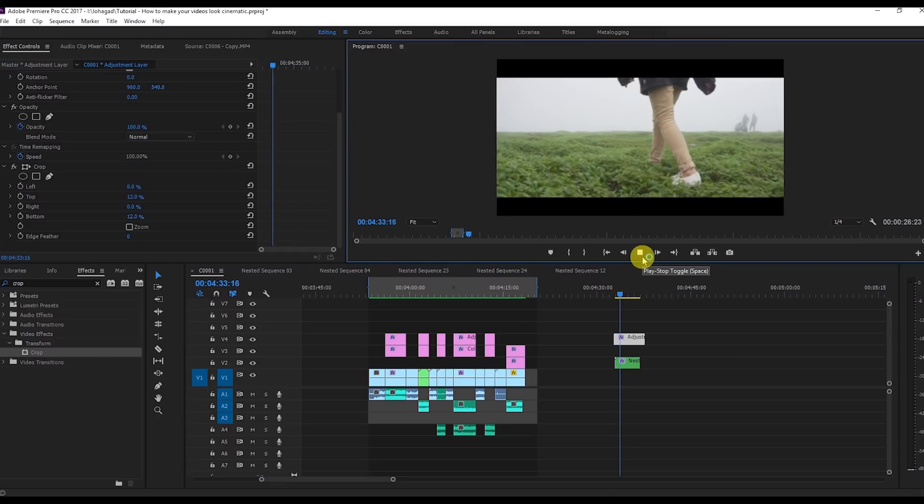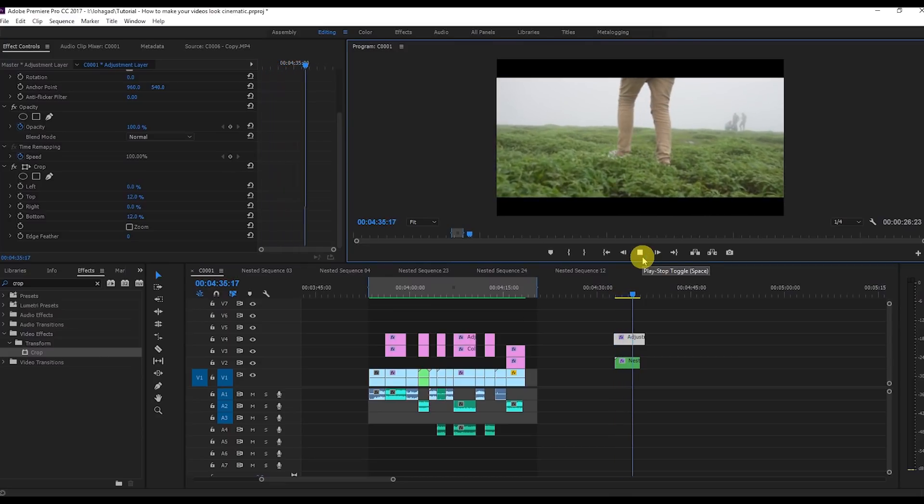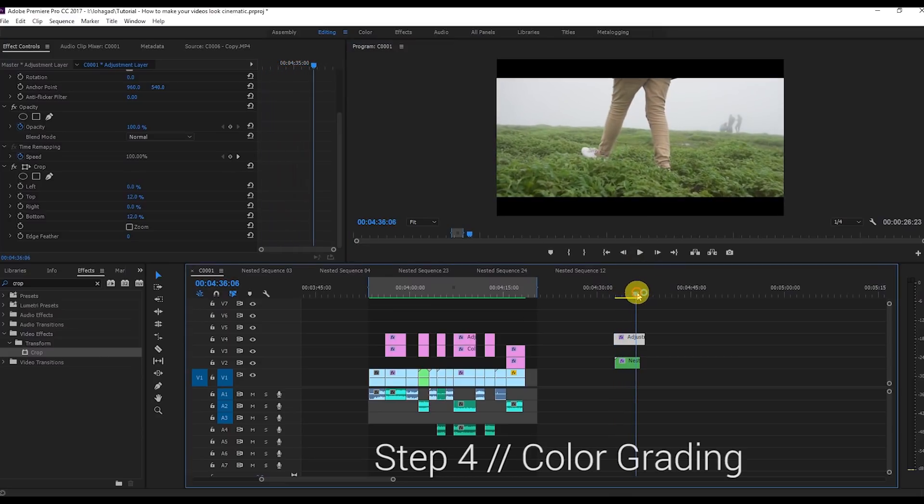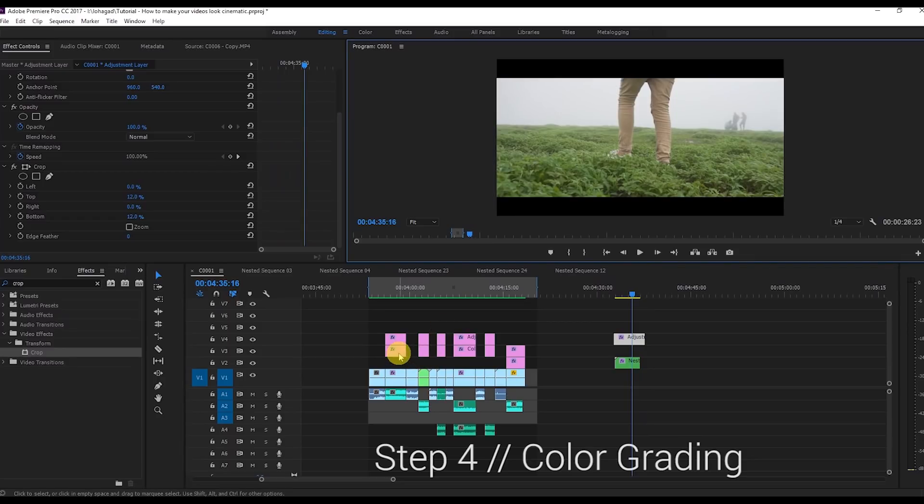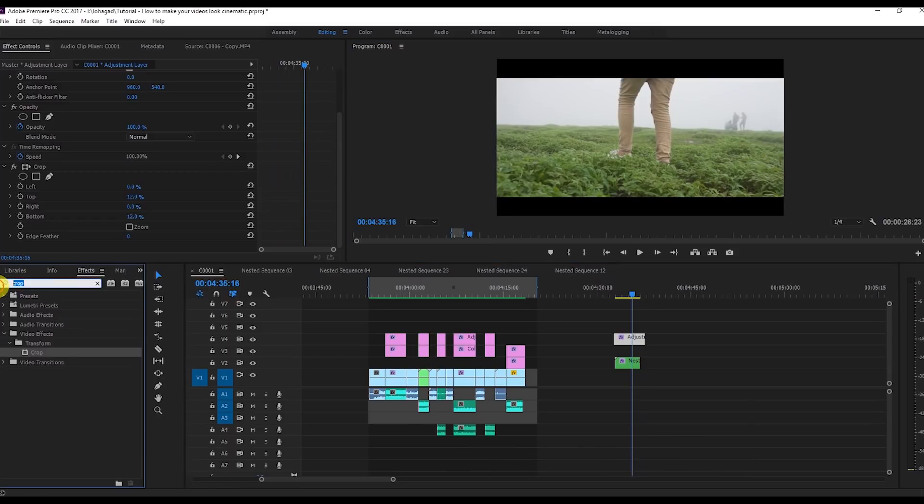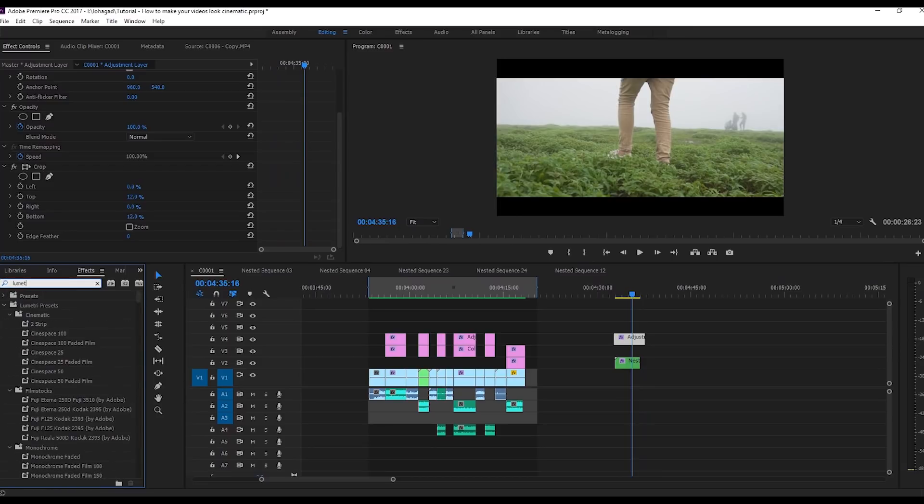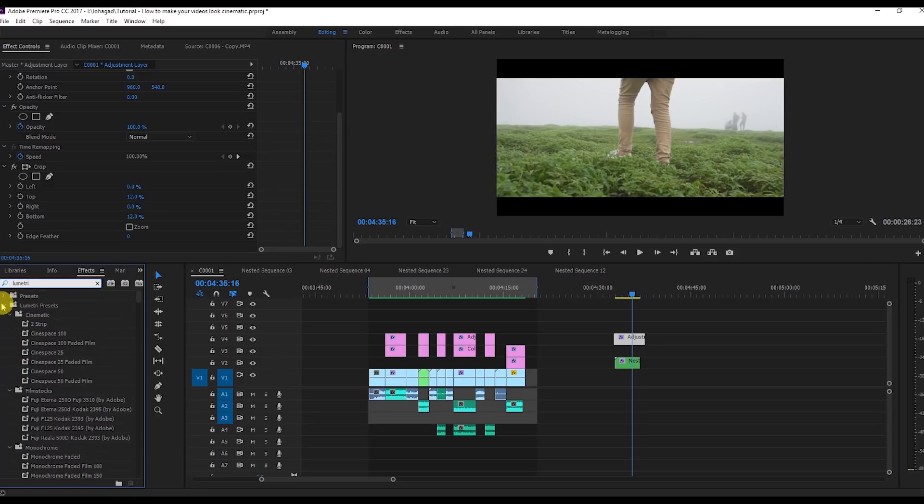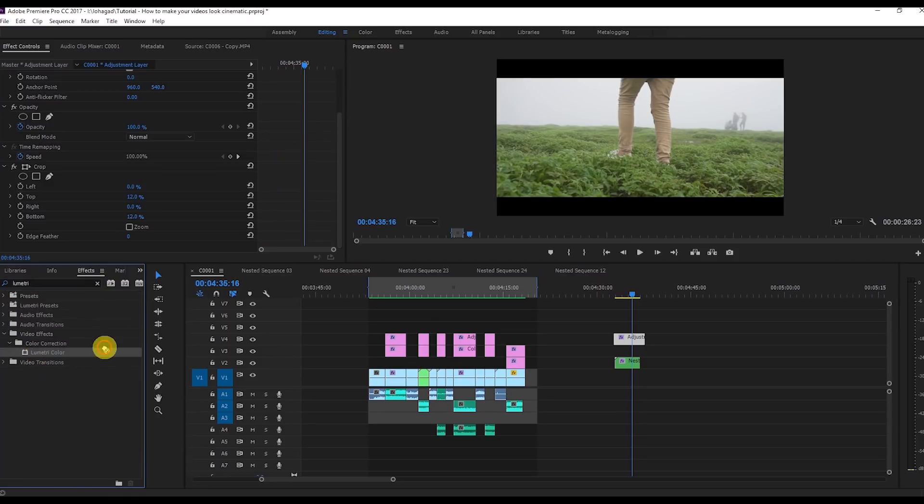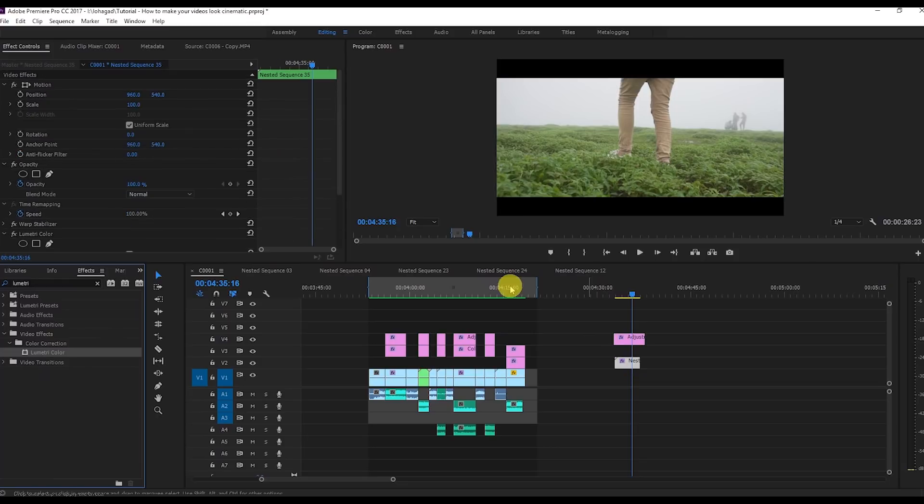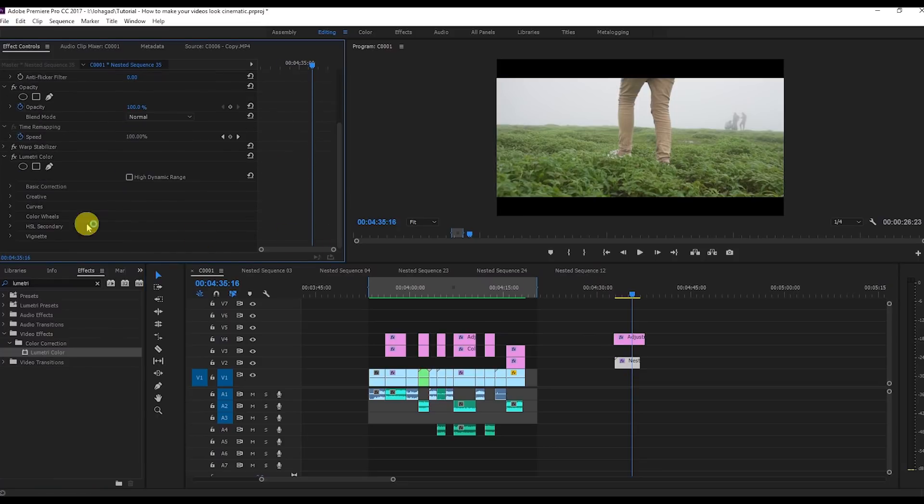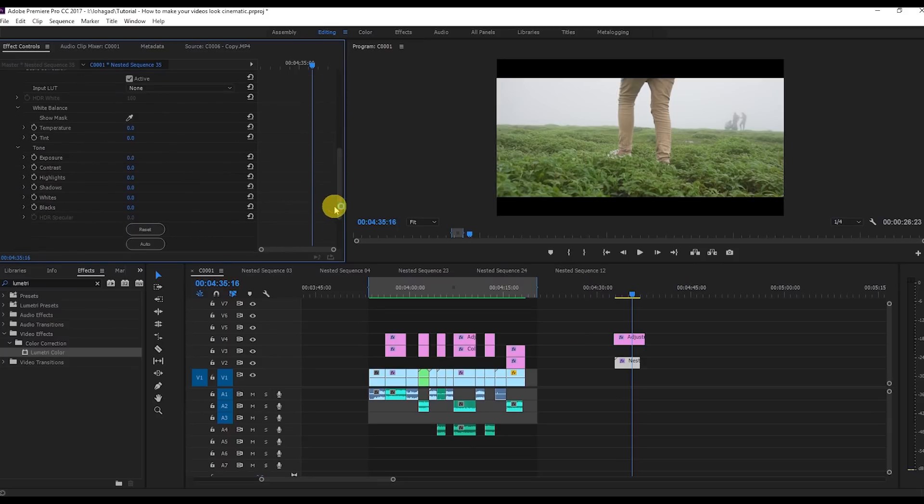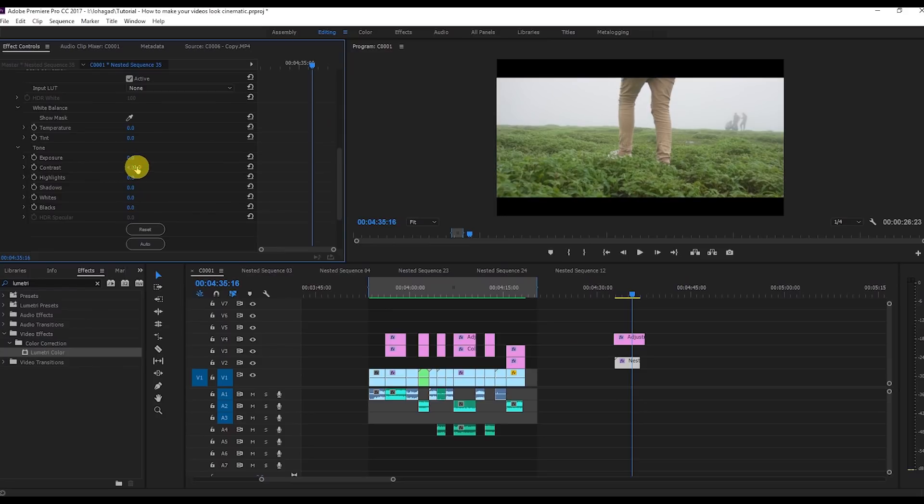The fourth step is color grading. How I color grade is I go to the effects panel again and search for Lumetri. I drag this Lumetri onto this video and go to basic correction. In basic correction I just increase the contrast, decrease the highlights, decrease the whites, not much. Increase the shadows but not much.